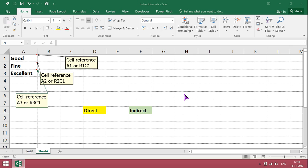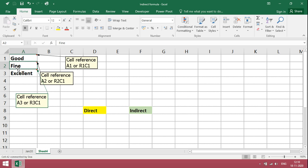In this Excel sheet, cell number A1 is good, A2 is fine, and A3 is excellent.